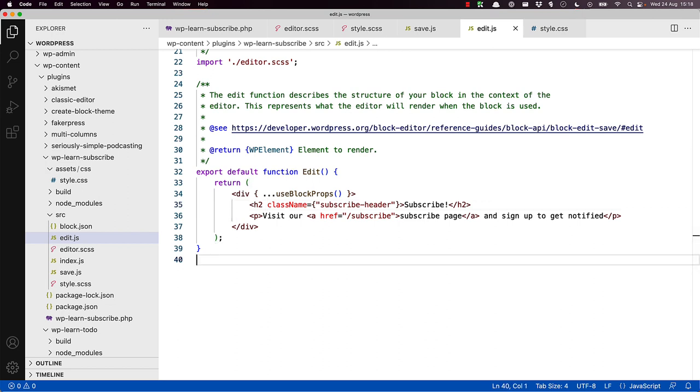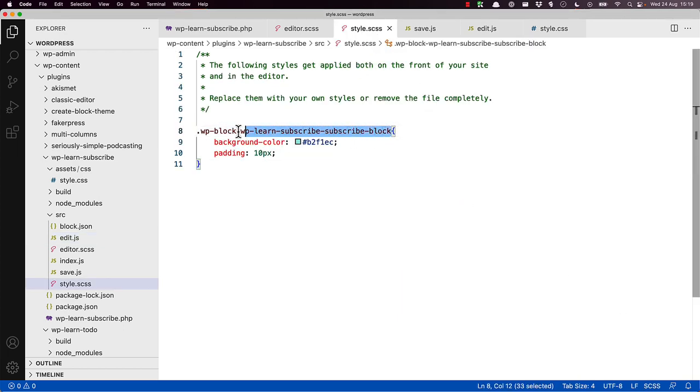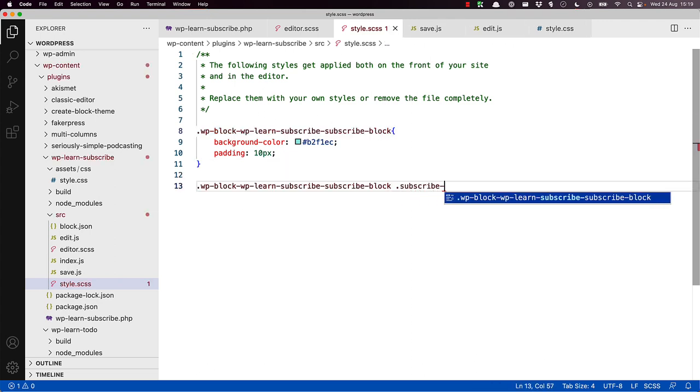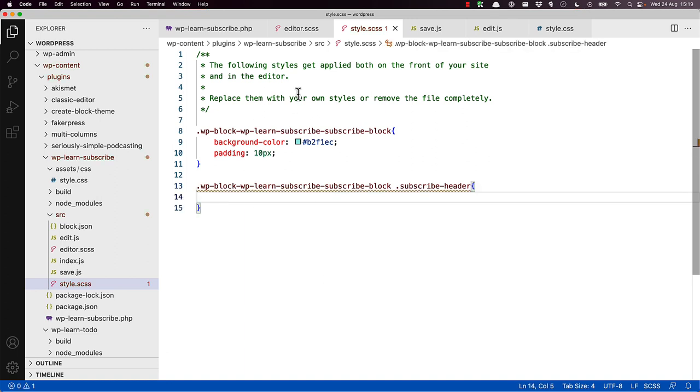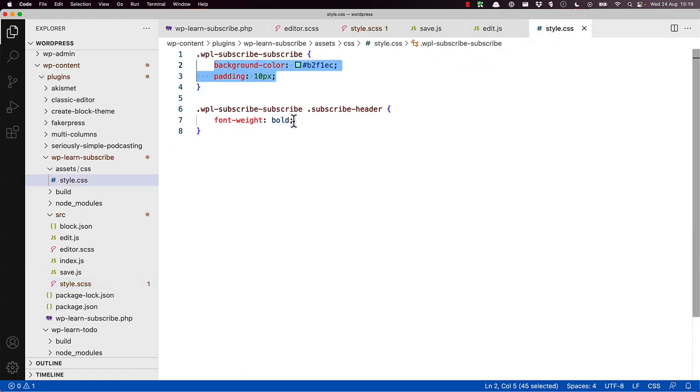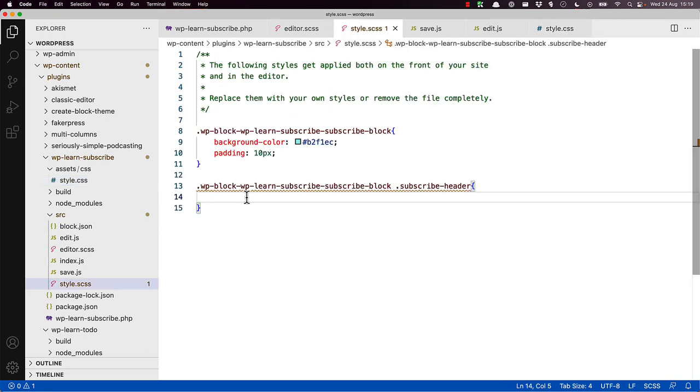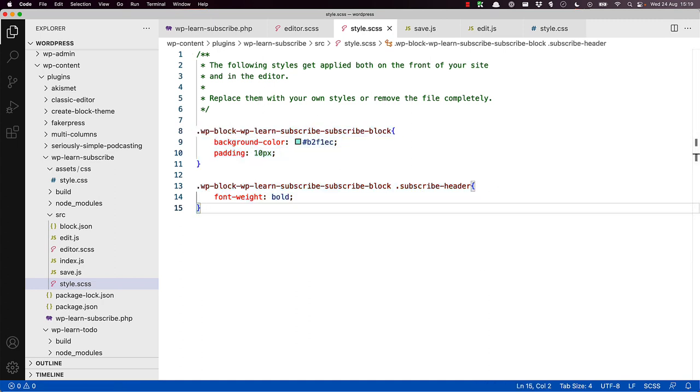Then you can update your style.scss file and add your header style. So in our case, we're going to create the container and then add the subscribe header class. And then grab the styling from the original style sheet. This will add an additional bold font to the element with the class subscribe header.